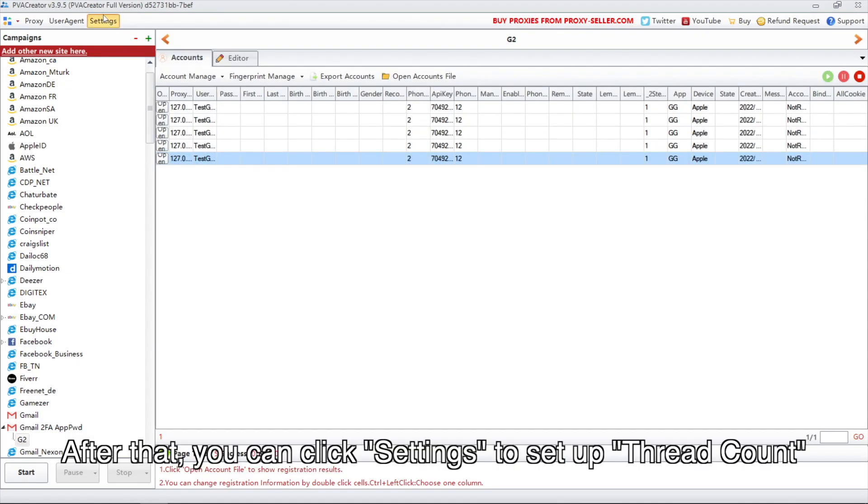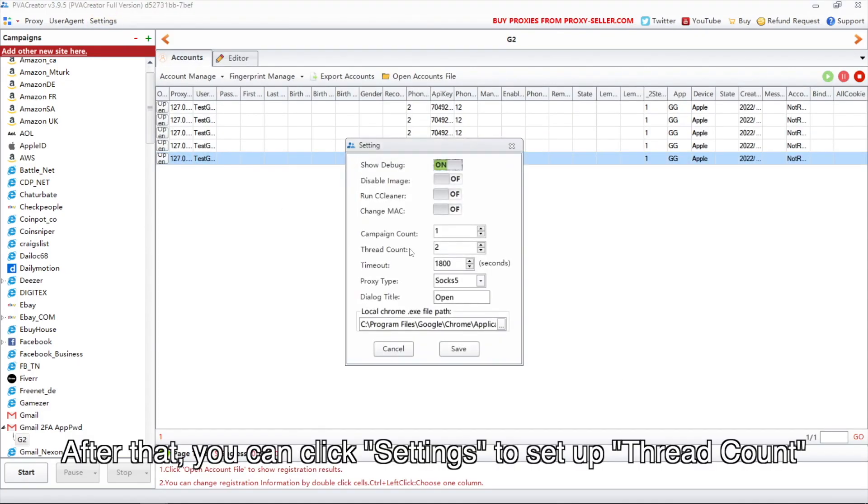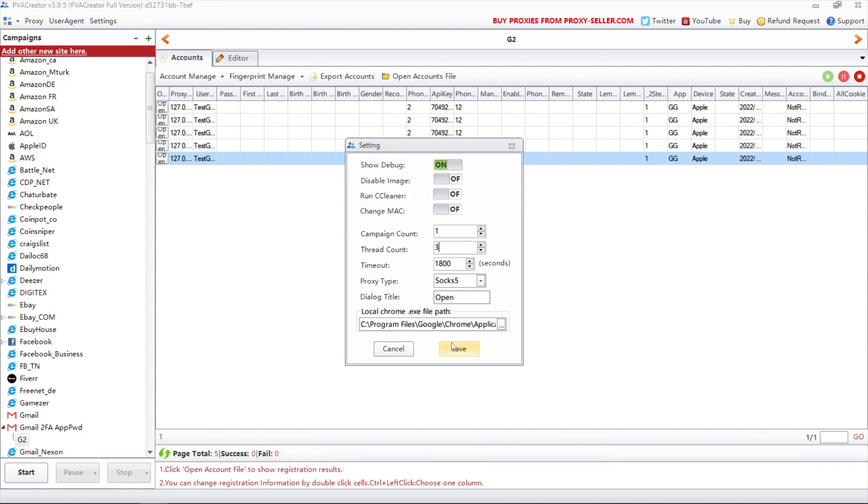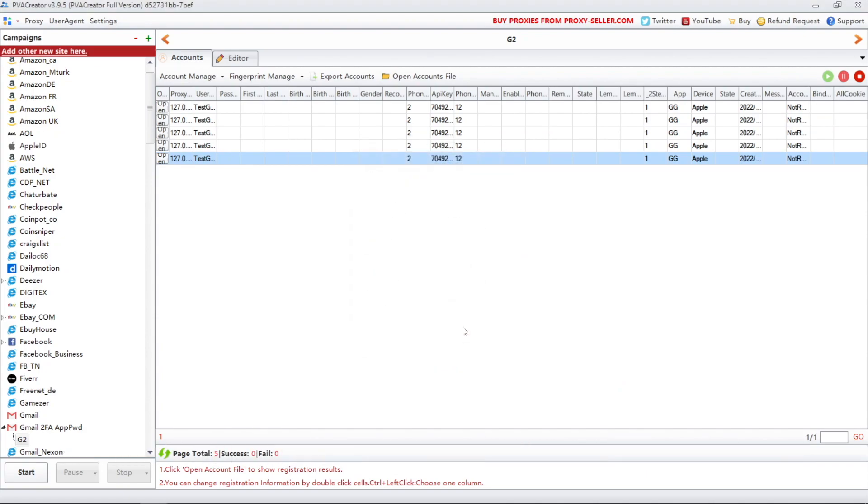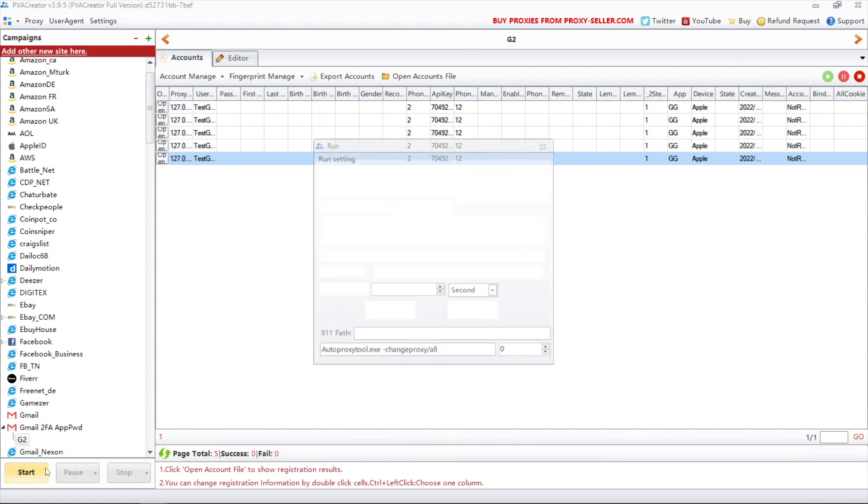After that, you can click settings to set up thread count. Click start.